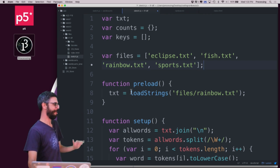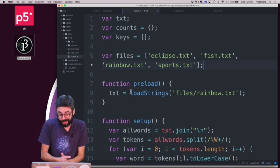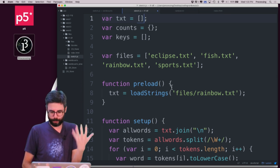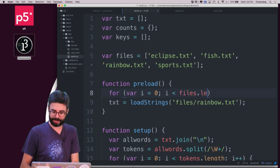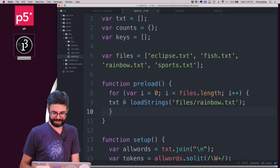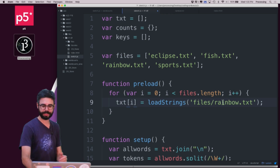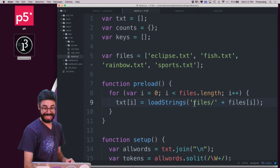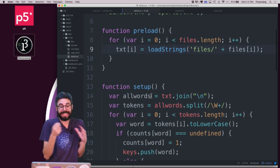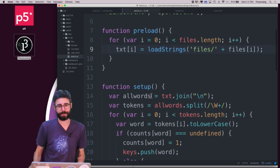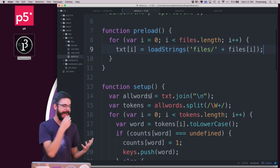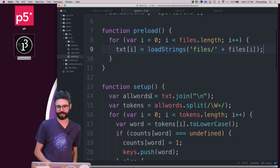I can't just load one file — I need to load all of them. So I want the raw text to be an array, and I'm going to preload all of them. I'll say: for (var i = 0; i < files.length; i++), text[i] = loadStrings(files[i]). This loads all those files into an array. I'm doing this in quick-and-dirty fashion to demonstrate TFIDF; if I were really building this out I'd use a more sophisticated data structure.